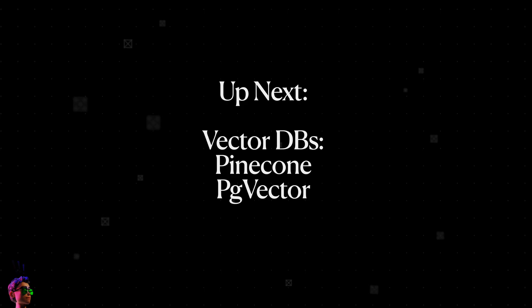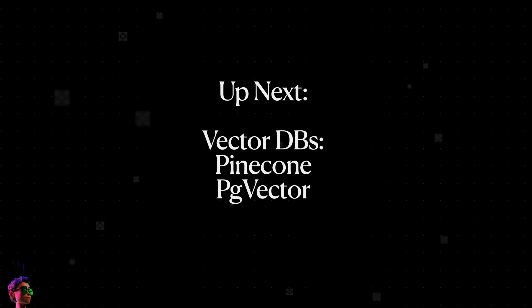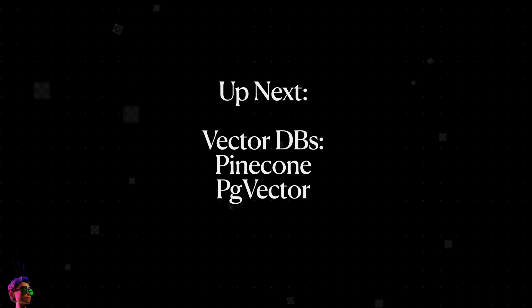Anyway, that's it for a brief introduction to graph databases. In the next video, I will dabble with vector DBs like Pinecone or maybe even PG Vector. Till then, experiment like there's no tomorrow.